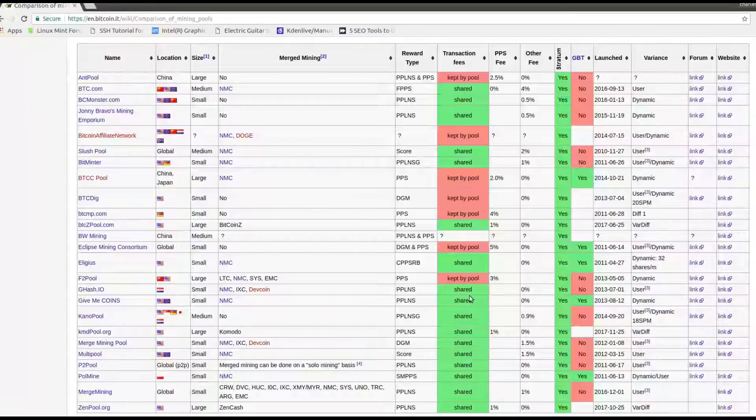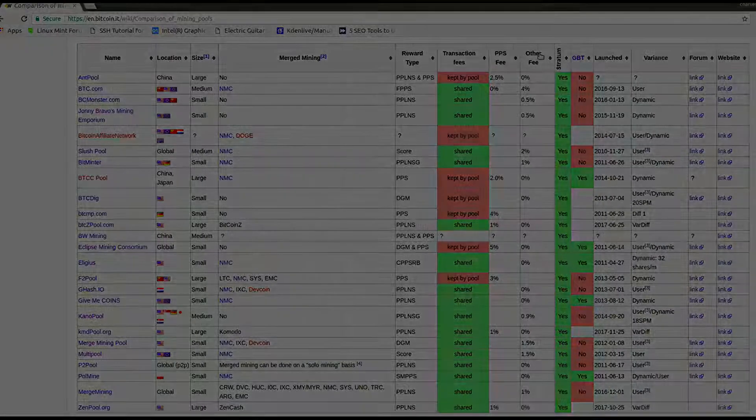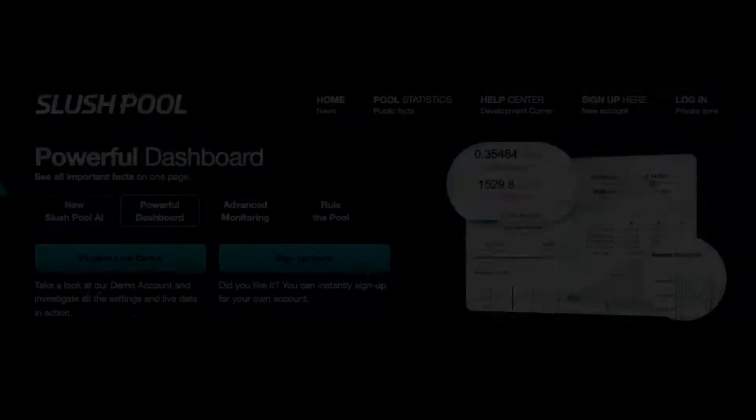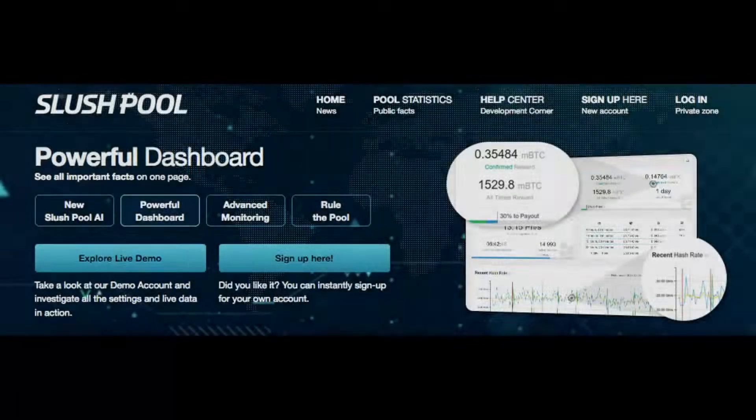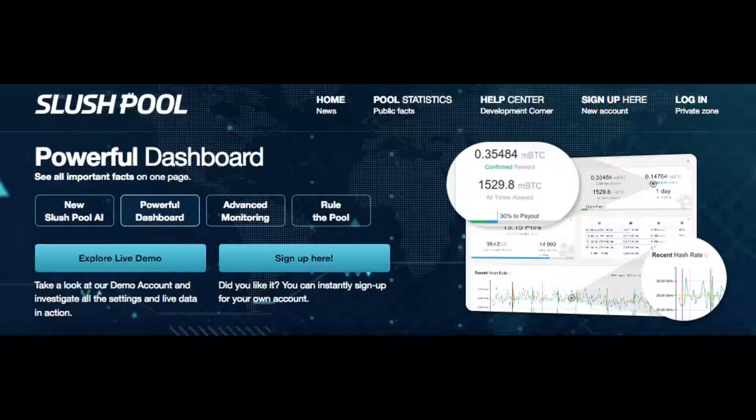While on this page for example if you click the web link for slush pool once there you may notice they have a nice demo on what your mining pool account will look like and the operation of it.